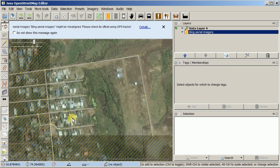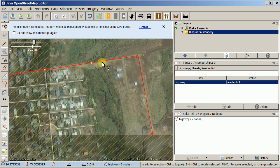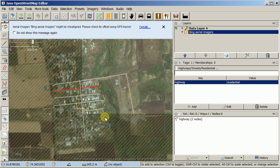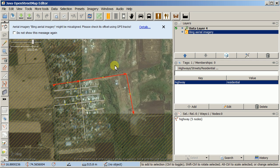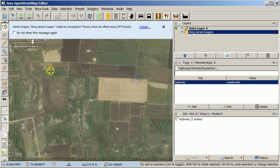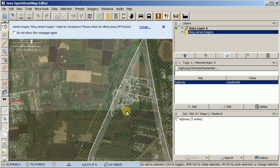JOSM automatically downloaded the data that was in OpenStreetMap for my task square. The crosshatch area is not part of my task square. Sometimes there are objects over there because they are one object that started in my task square but ends outside — that's why you see some data beyond the boundary, but nothing else is downloaded.